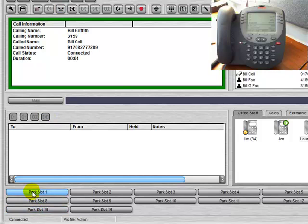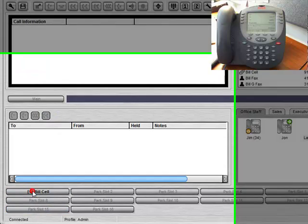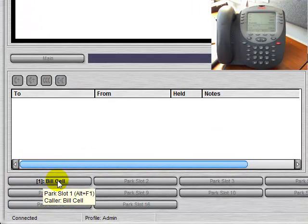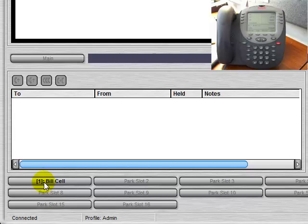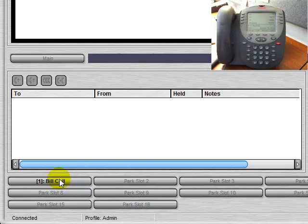We can also park the call by pressing the park slot button. The name appears here since we dialed the number from the directory. If it was a number that did not appear in the directory, it would simply list the number here.